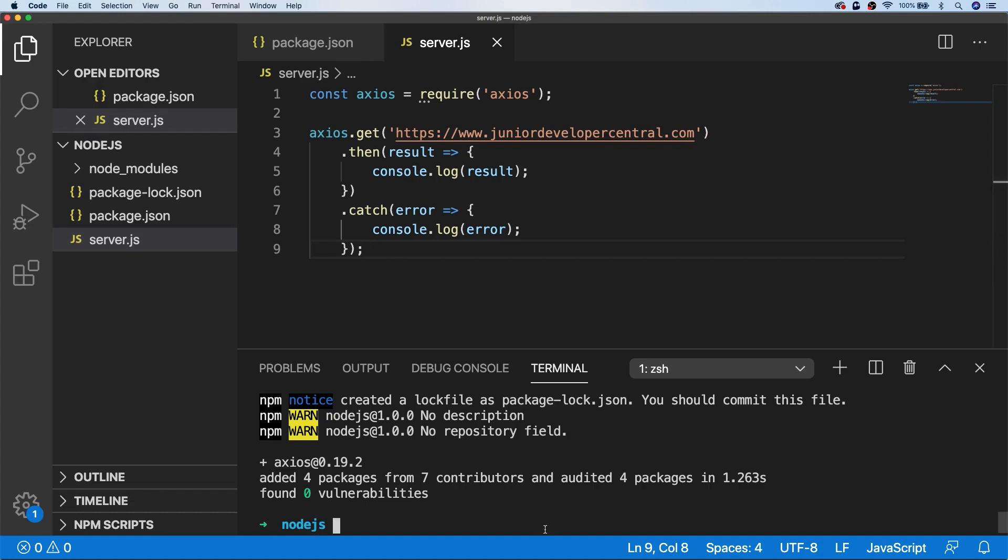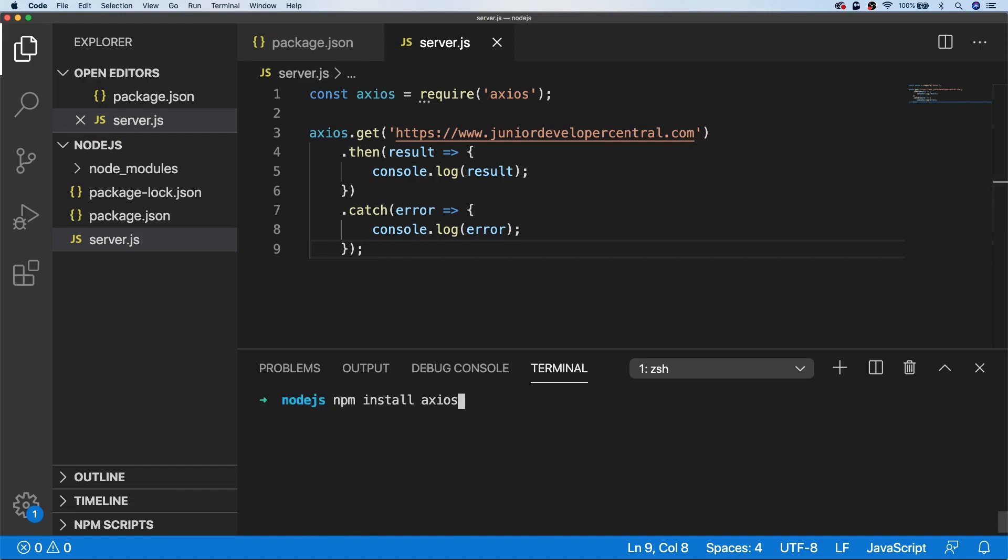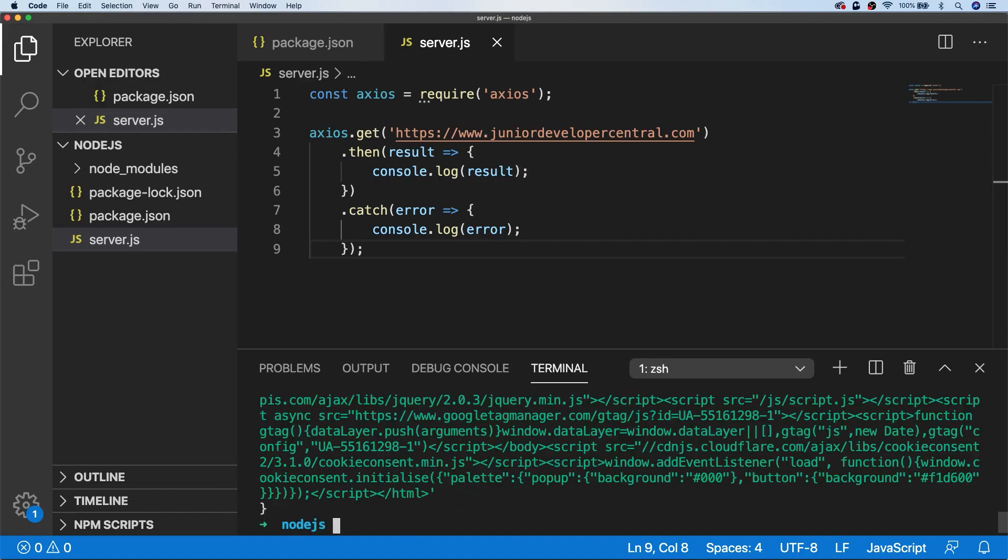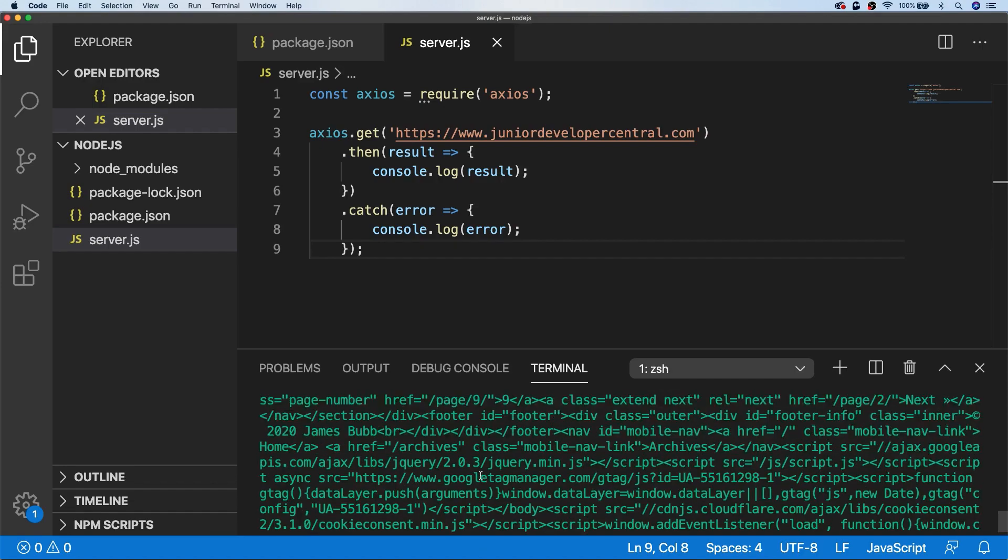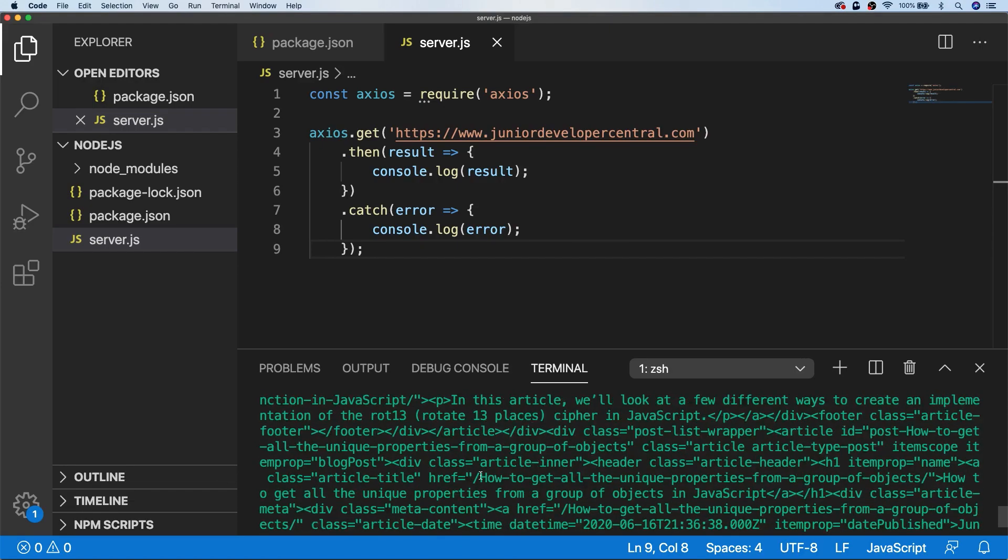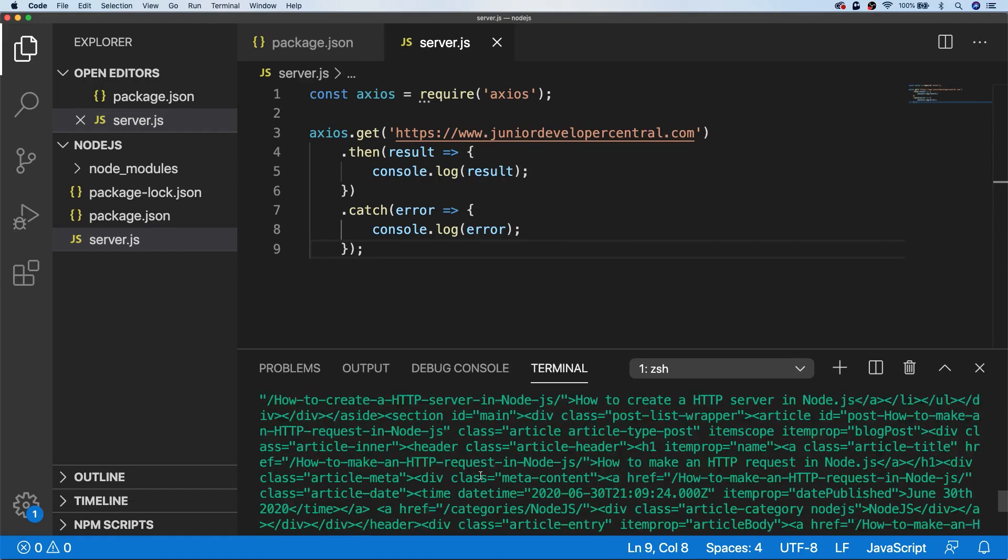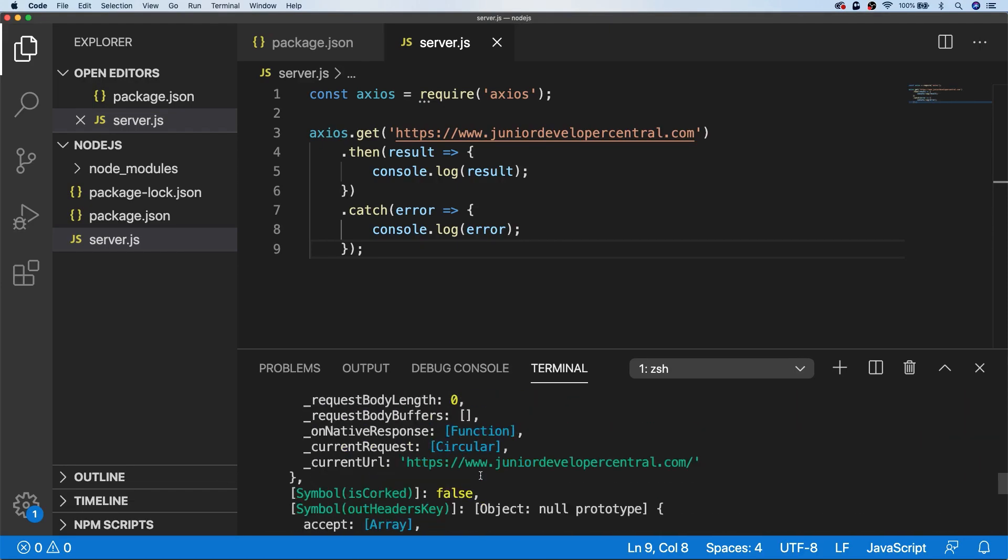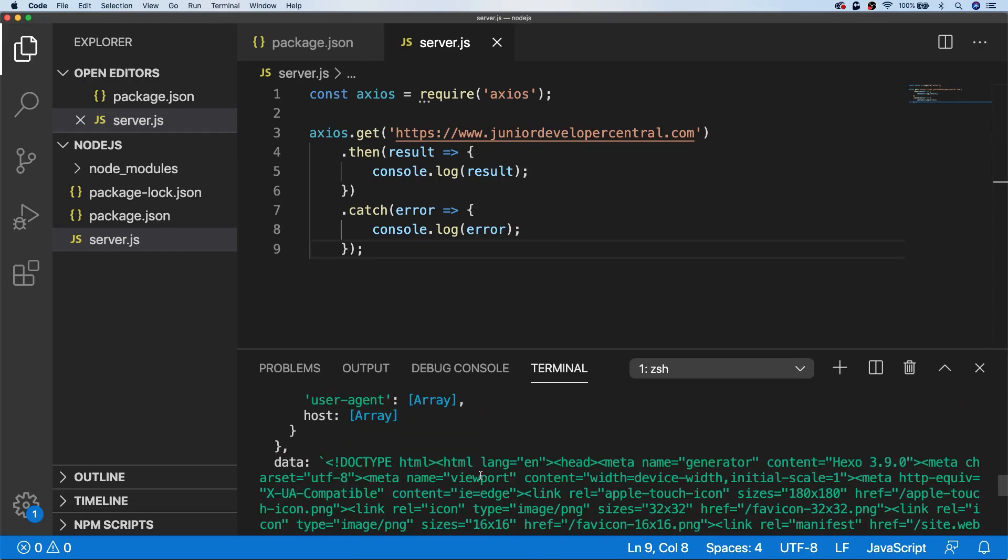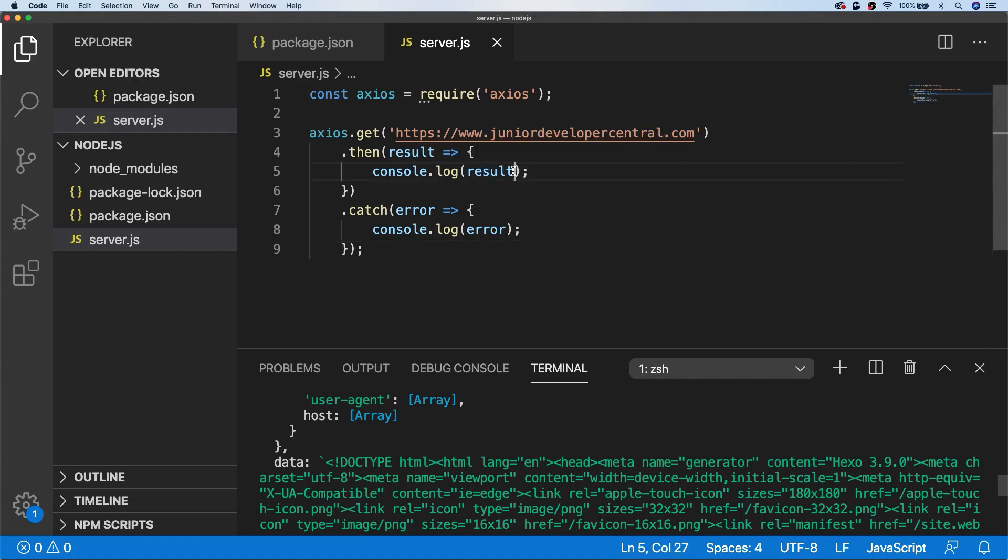We can just run that again in the console, and we pretty much get the same output. However, Axios provides us with a lot of other information about the actual request that's completed, so if you just want the data that's been returned from the URL, we can simply access the data property on the result.